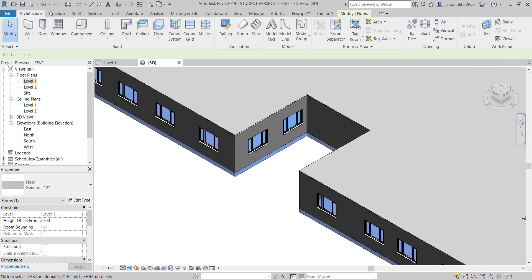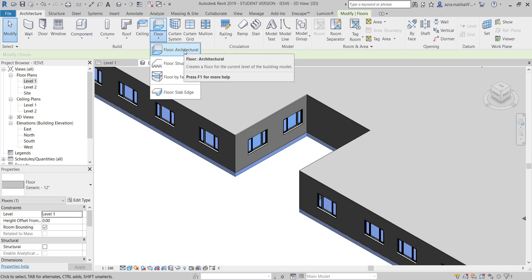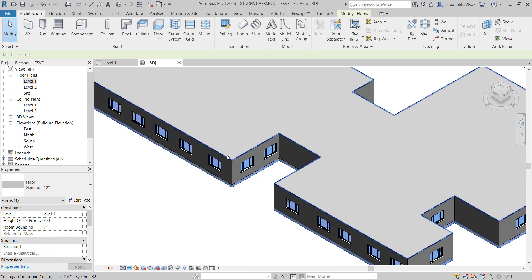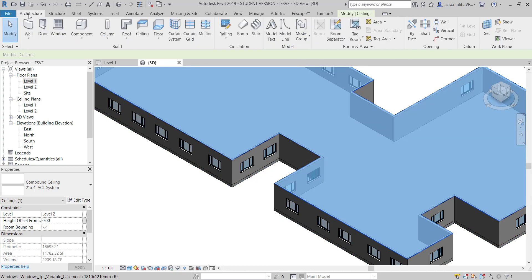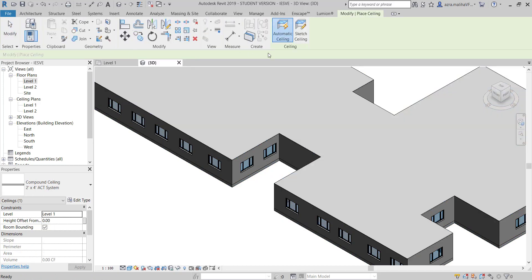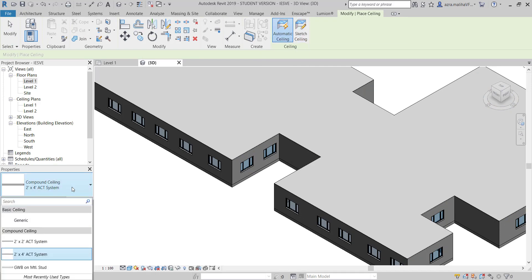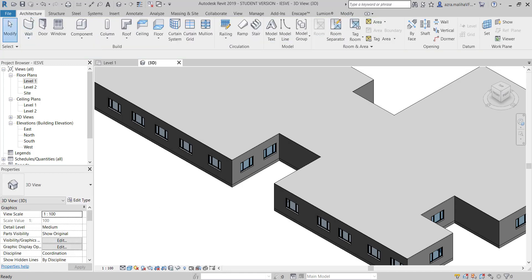For the floor I'm using a normal Revit floor from the architecture tab. I've used the architectural floor, nothing else. The ceiling is again very normal ceiling, the compound ceiling.